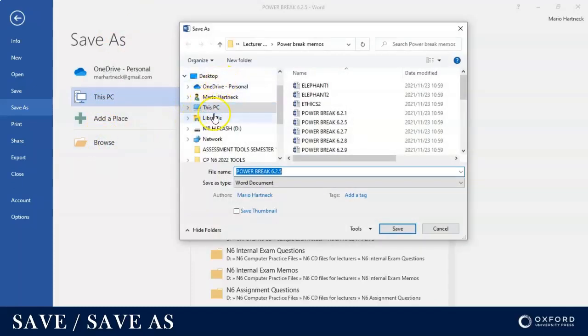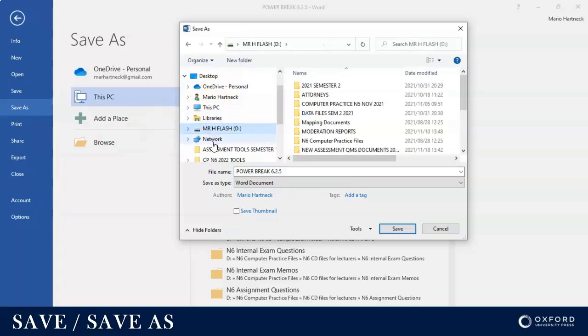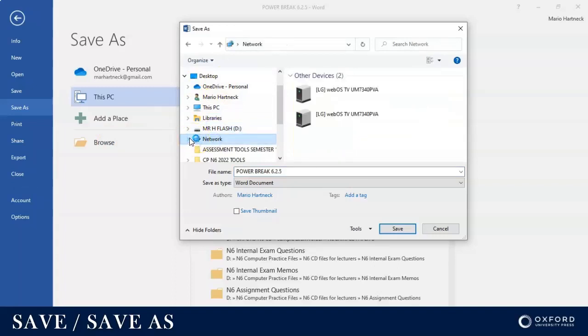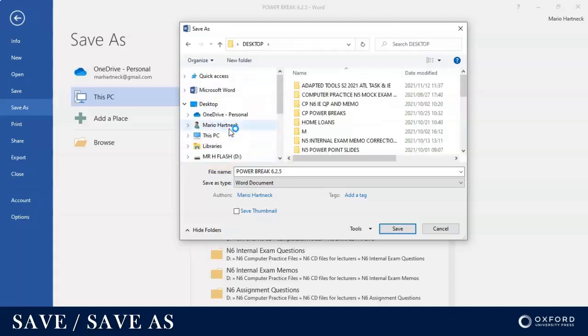Do I want to save it in This PC, libraries, my flash drive, on a network? Do I want to save it on the desktop? Basically when you choose Browse, you have the choice of where you want to save it.